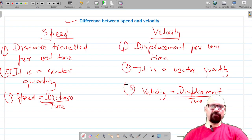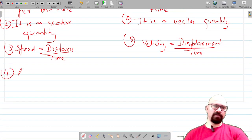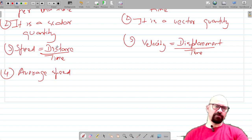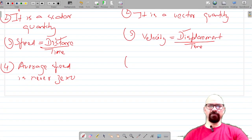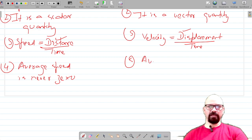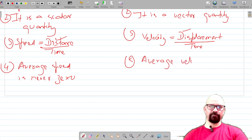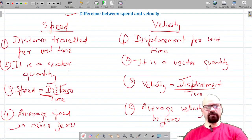One more difference is that the average speed of a moving body is never zero, because distance can never be zero. But displacement can be zero, so the average velocity of a moving body can be zero. So average velocity can be zero, but average speed is never zero.